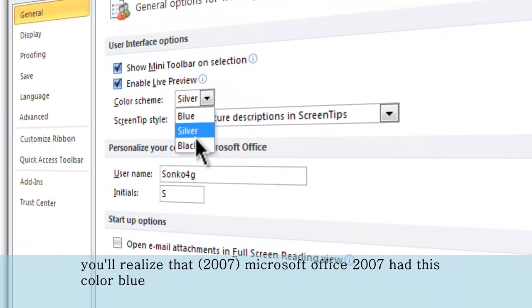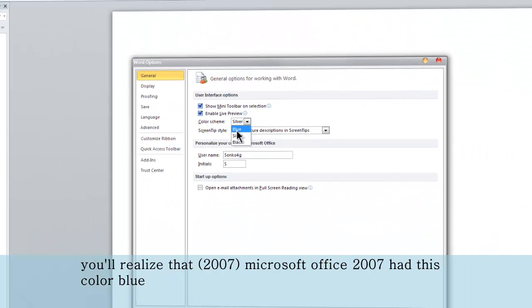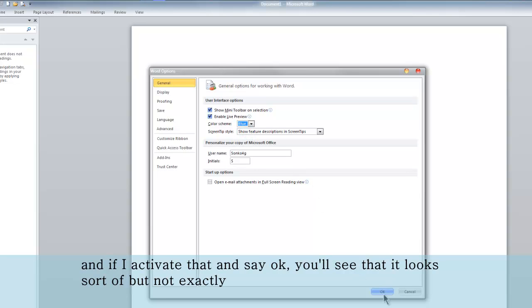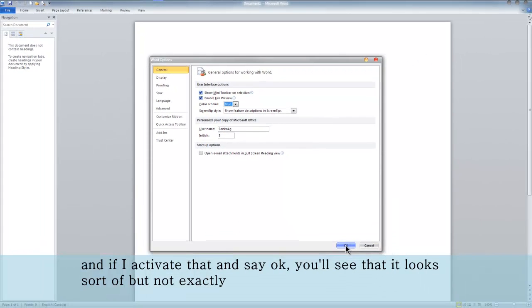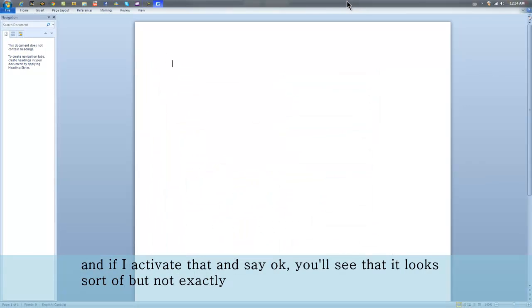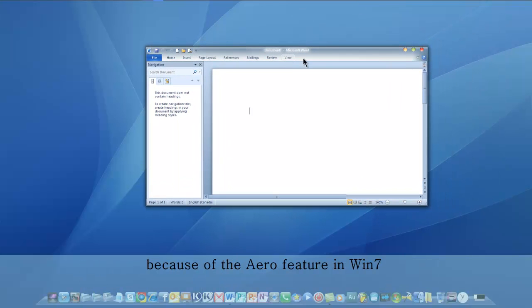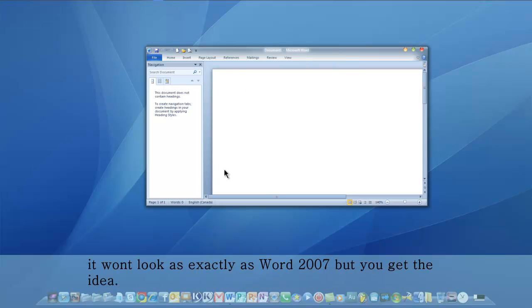You'll notice that Microsoft Office 2007 had this blue color. If I activate that and click OK, you will see it looks a bit different. It's not exactly the same because of the Windows Aero feature, so it won't look exactly like 2007, but you get the idea.